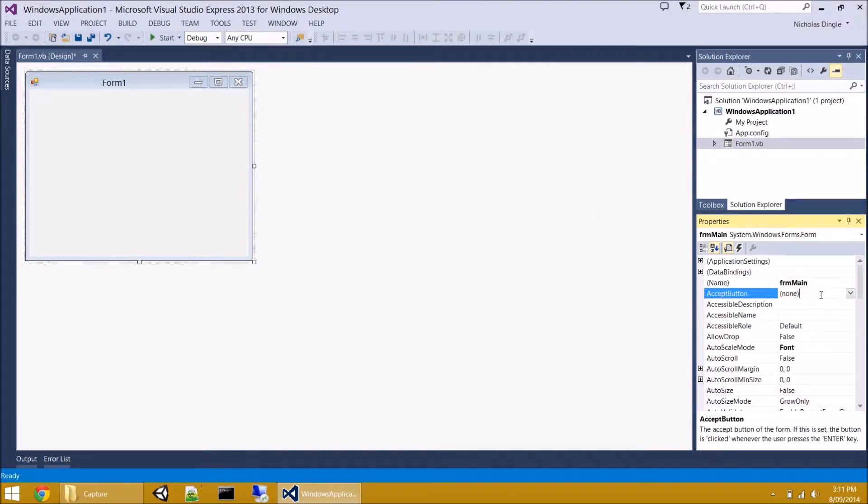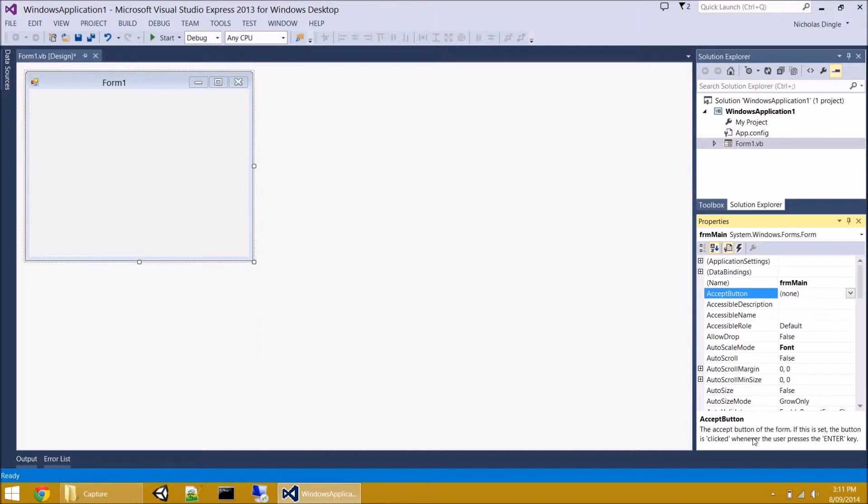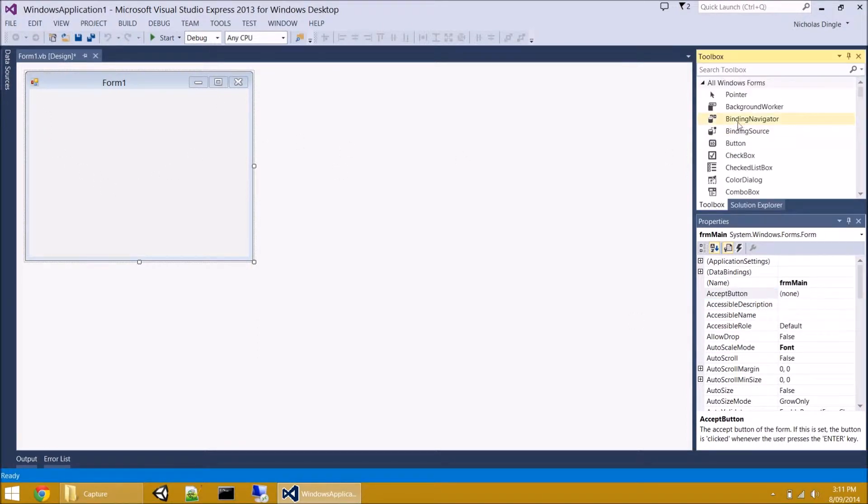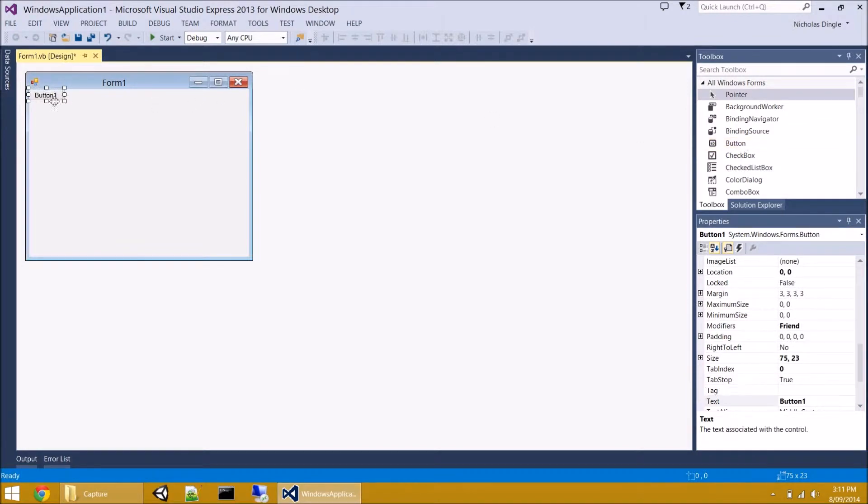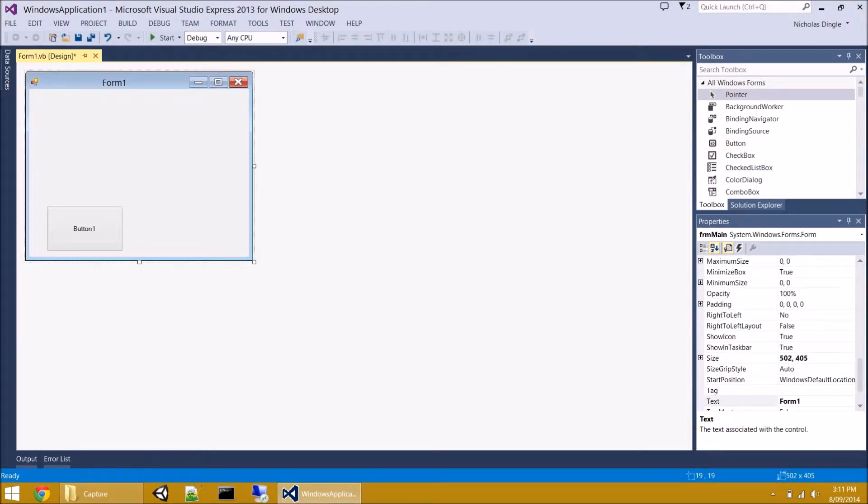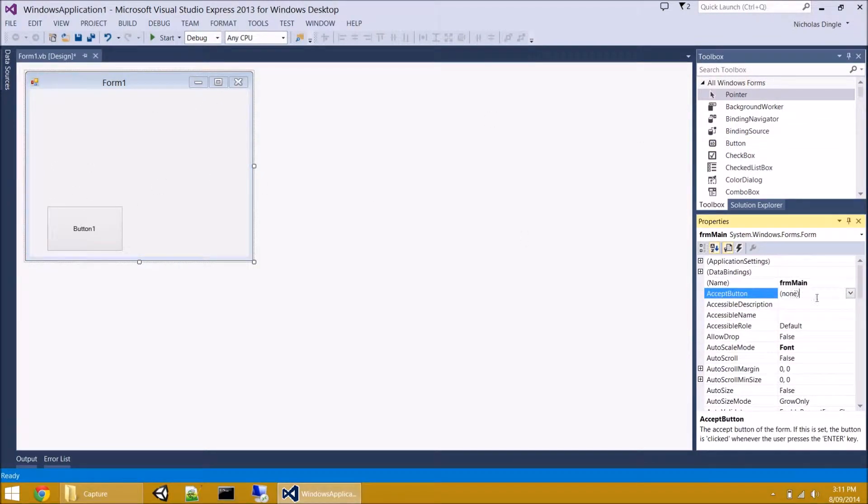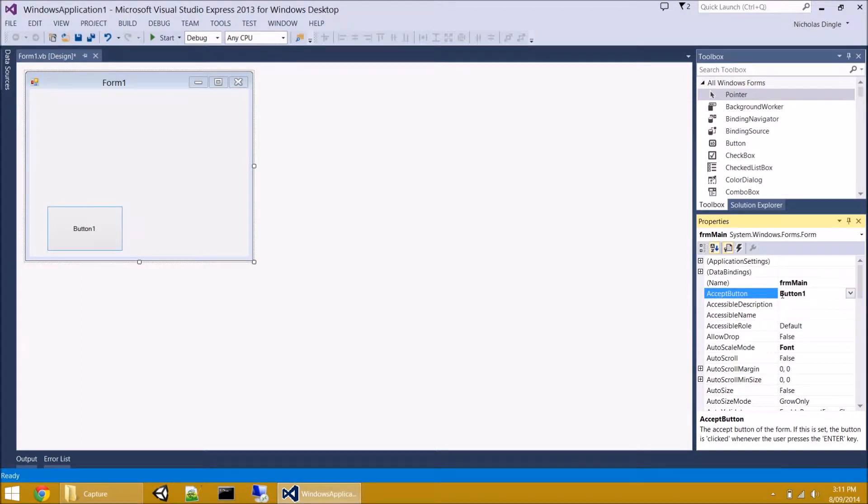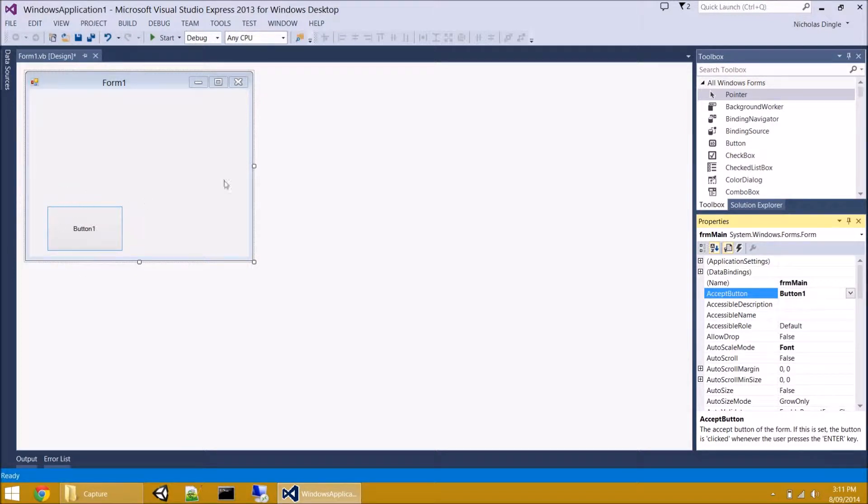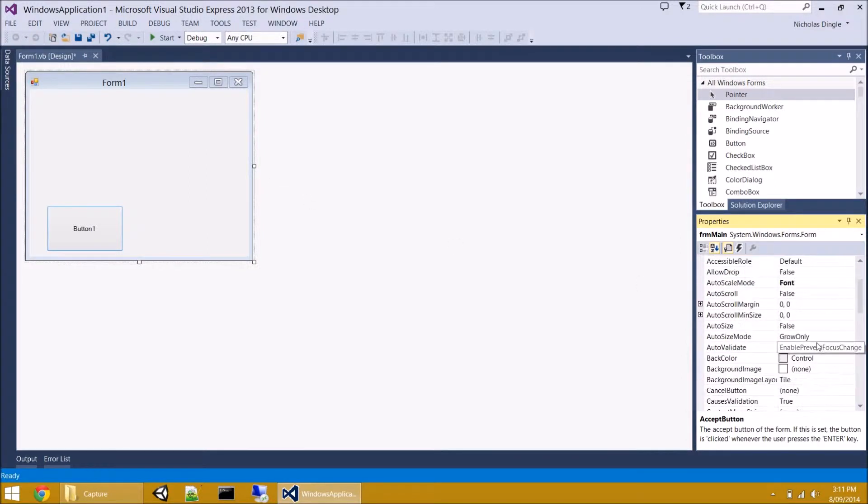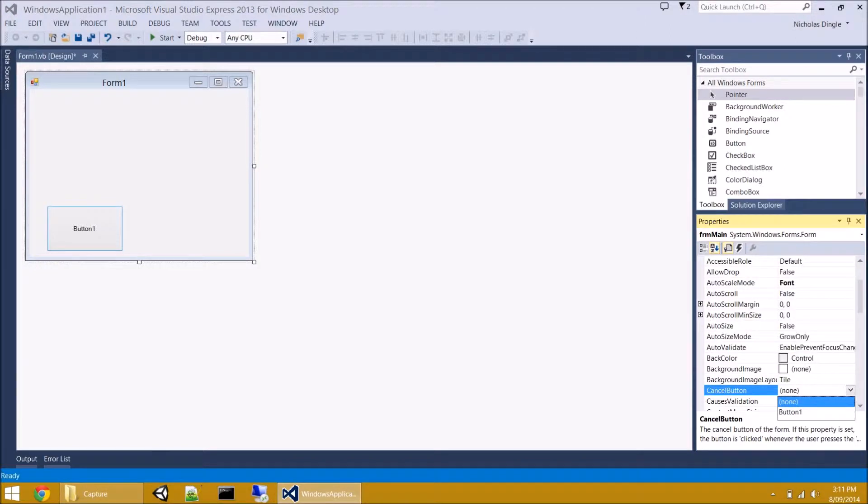As we continue on, let's have a look at the Accept button. So, if you read the descriptions down here, you'll probably get a pretty good idea of what they're going to do, and this one in particular, you choose a button that's on your form, so let's quickly jam a button on there. And you can set this button to be the Accept button. So, whenever the user presses the Enter key, it's essentially like them clicking on that button. I think I've explained that in the previous video, but once again, there it is. The next one is very, very similar, is the Cancel button. So, when they press the Escape key on the keyboard, it's like they've pressed that button as well.